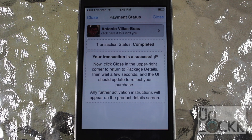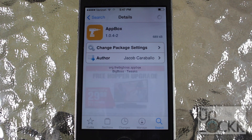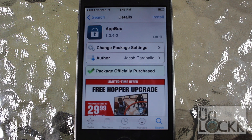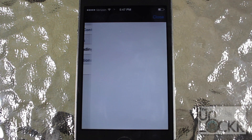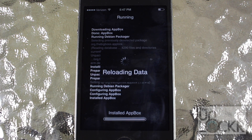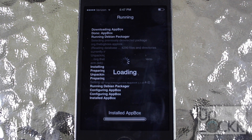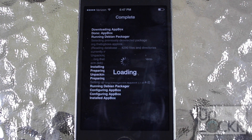Once you've finished purchasing the tweak, tap close on the top right, and where it used to say purchase, we're going to tap install, and then confirm on the top right again, and let it download and install on your phone. Once it's finished, tap restart springboard and let your phone restart.